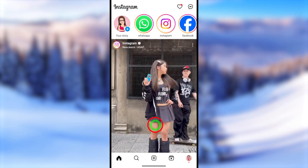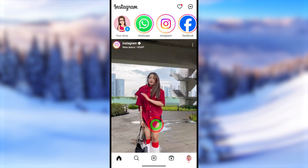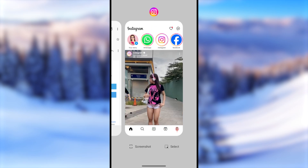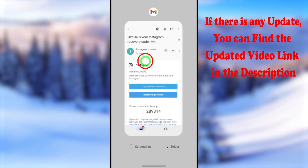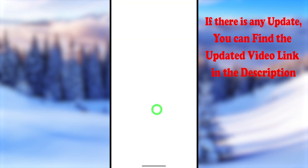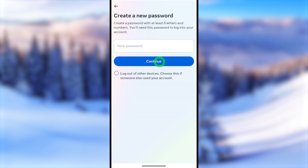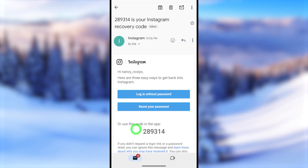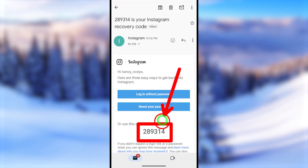Now let's look at the second method. Close the Instagram application, then open the same email and tap the 'Reset Your Password' button. You will be redirected to the Instagram application, where you can then create a new password.